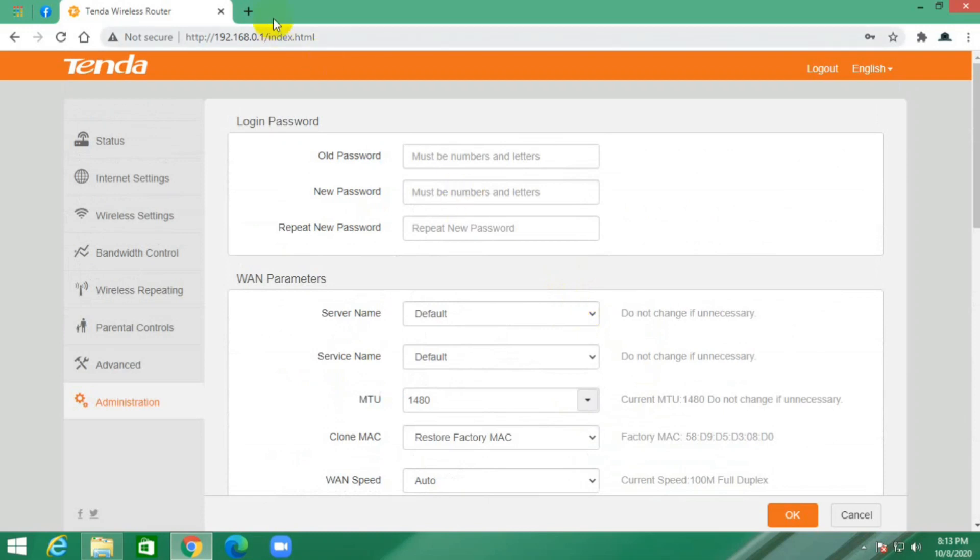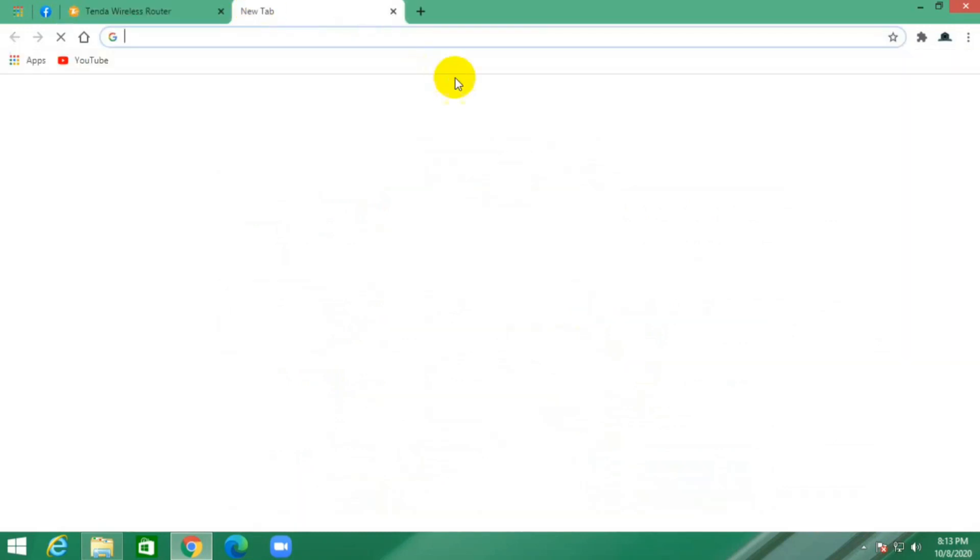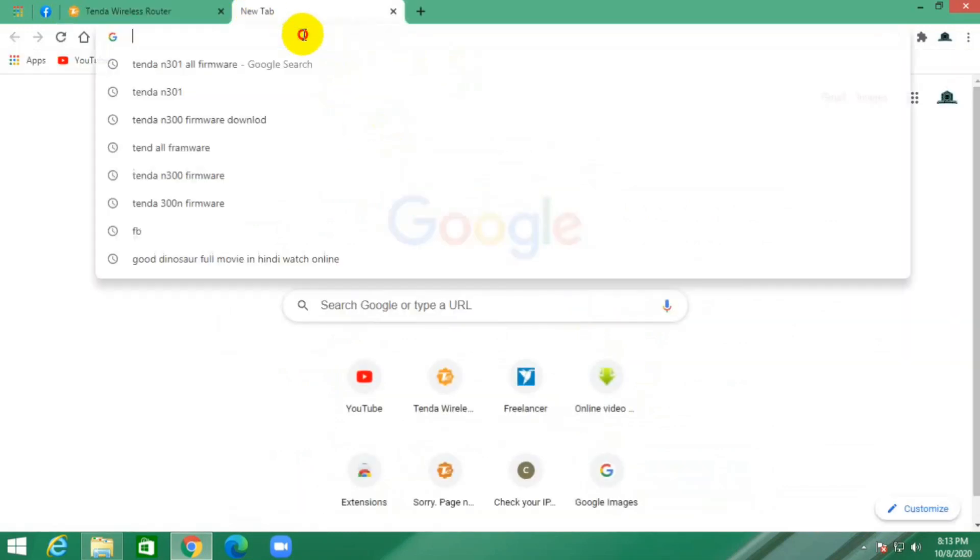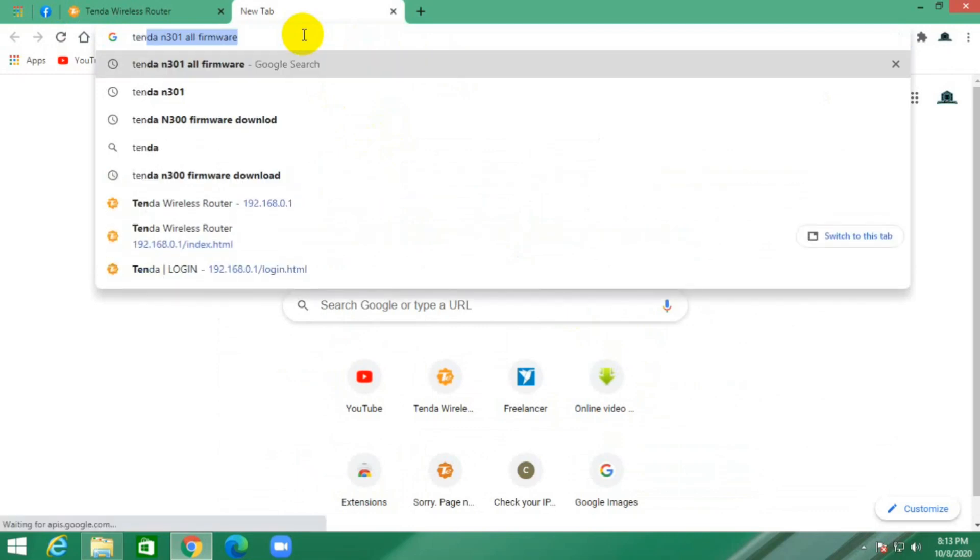Just open a new tab and type your router model number, firmware, and press enter.